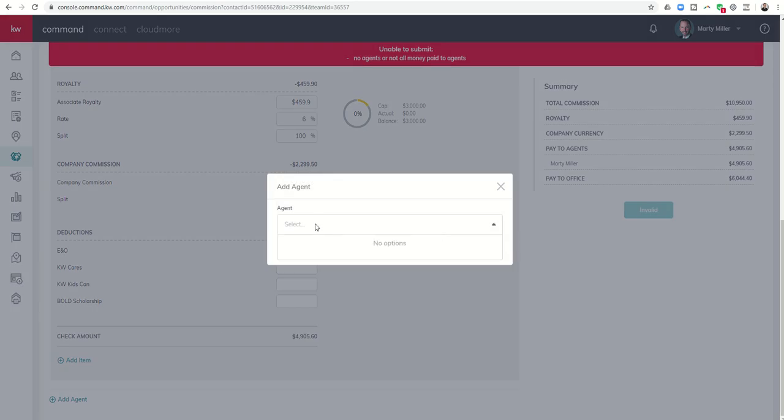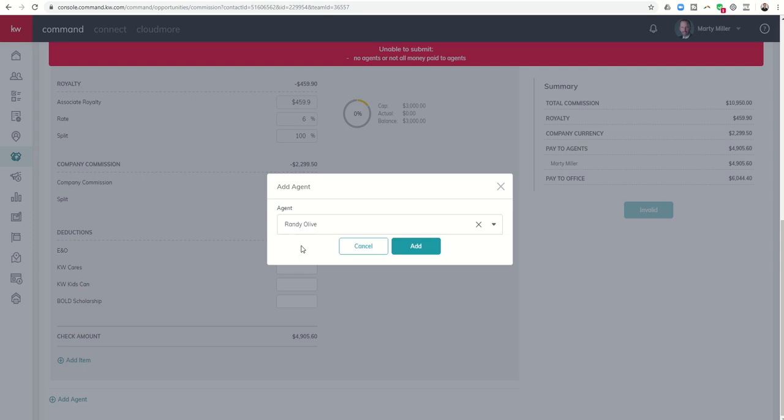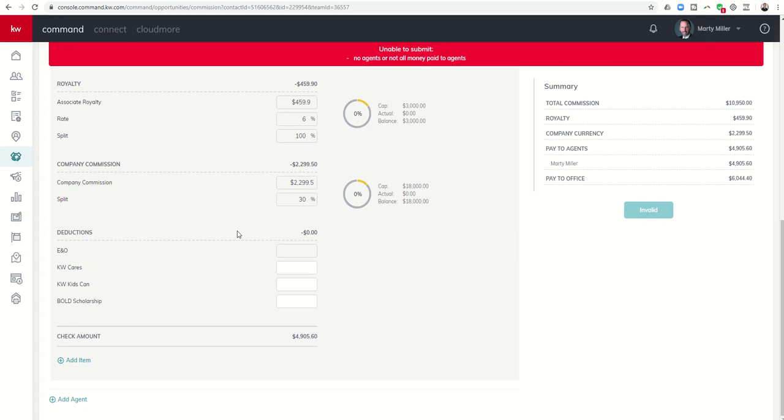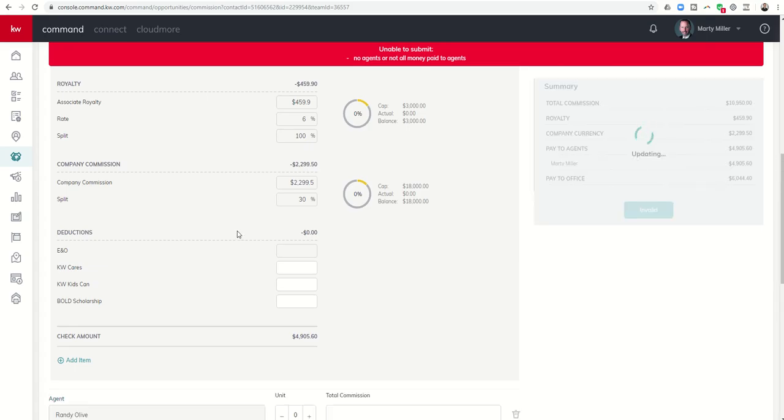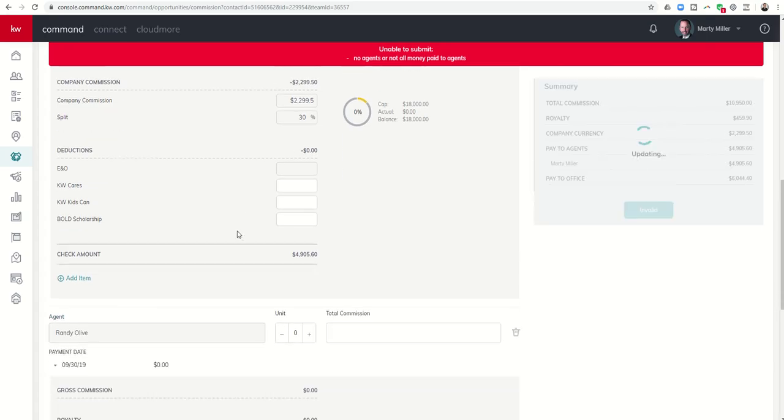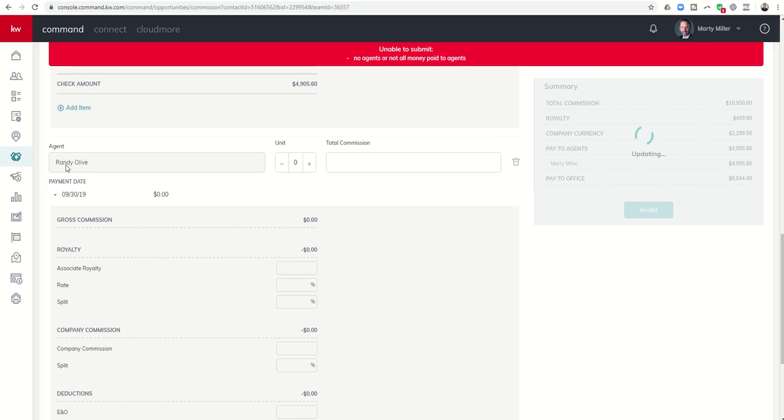It's going to ask me, who do I want to put in? And let's just say Randy and I, we're working together. Randy's my team leader. And so I would choose Randy Olive. I would click on Add. And in just a second, it updates. And now I can see Randy's availability in here.